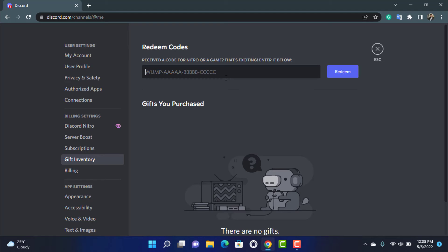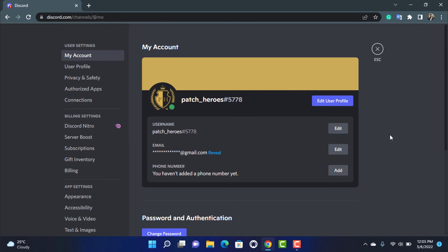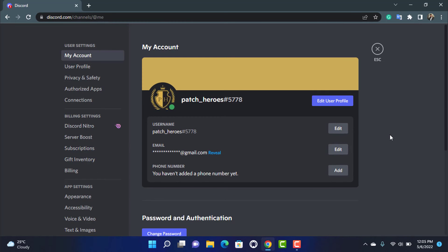Once you've entered the code, on the right-hand side you can see the blue button called Redeem. Once you click on Redeem, you will have successfully redeemed your code for your Xbox Game Pass and Discord Nitro. In this way you can very easily redeem your Discord Nitro Game Pass.